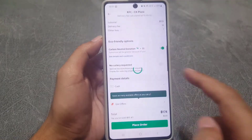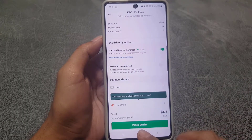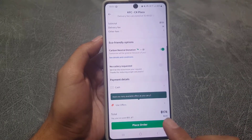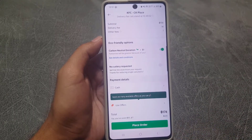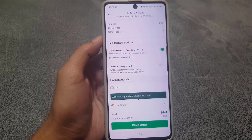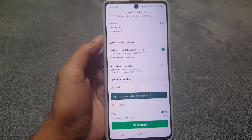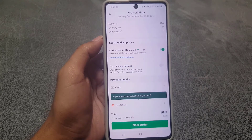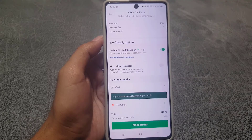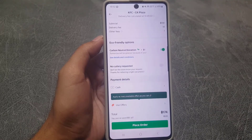Once everything is set, just tap on Place Order and your order will be placed. You can then see on the map whether your food is in the kitchen or out for delivery, and you can track the delivery on the map as well.